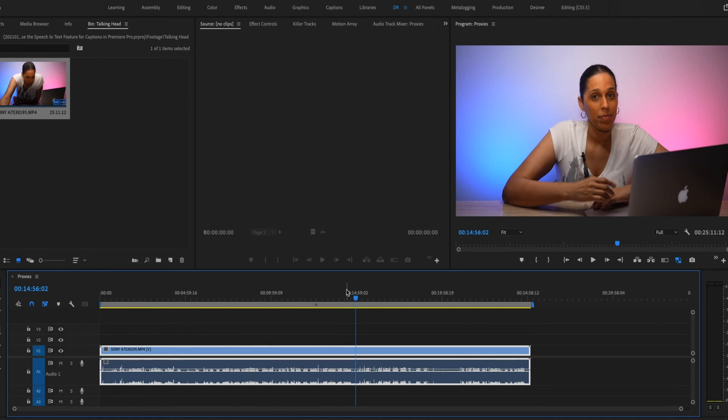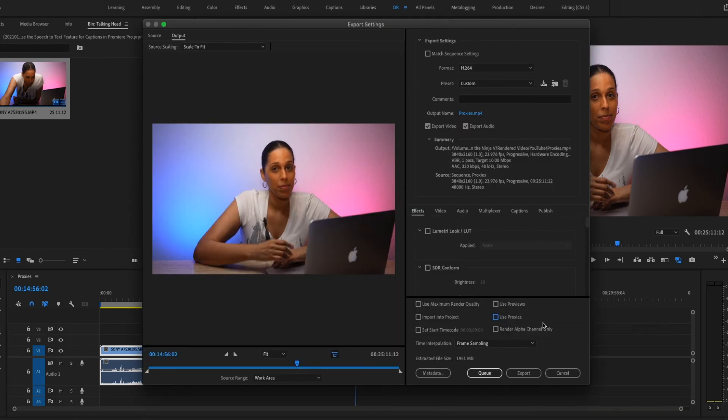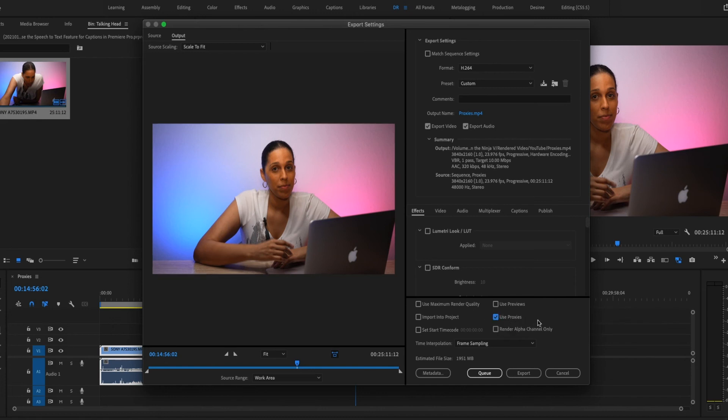To render using the proxies, go to File Export or Command M on a Mac or Control M on a PC. So you see down here this Use Proxies checkbox, you're going to select that and it'll use the proxies to render out the video.